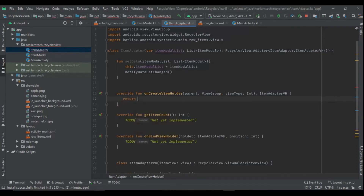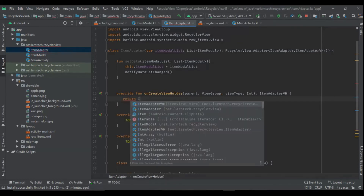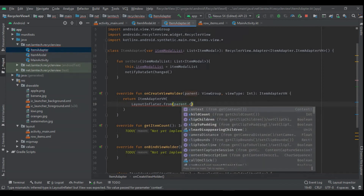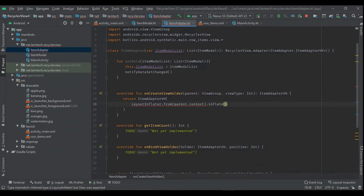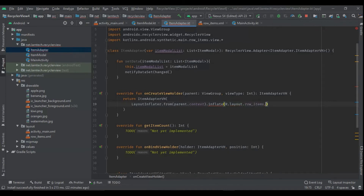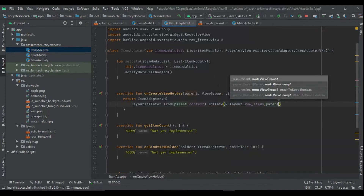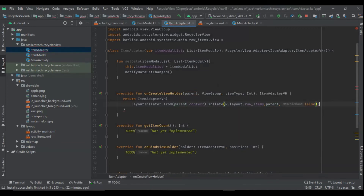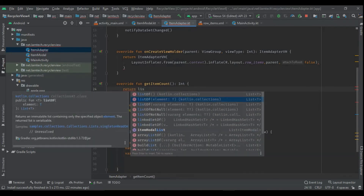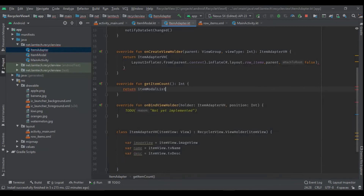Then I'm going to have onCreateViewHolder, and within it I'm going to return ItemAdapter.ViewHolder. Inside it I'm going to have the inflater from the parent context, inflate R.layout.row_items, then pass viewGroup as parent and attachToRoot as false. For getItemCount I'm going to return the size of our list: itemList.size.